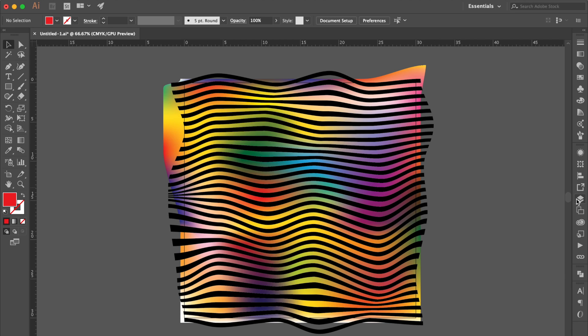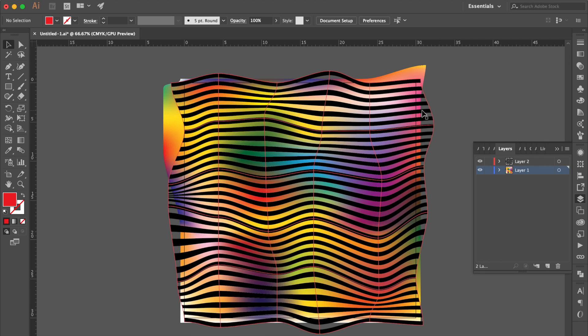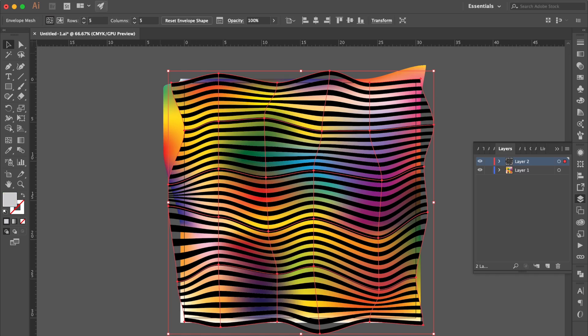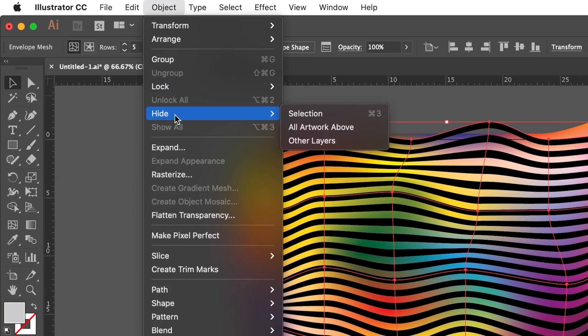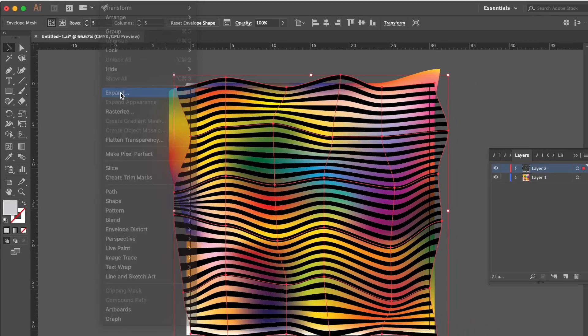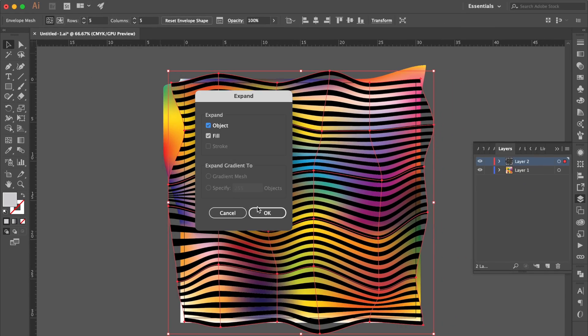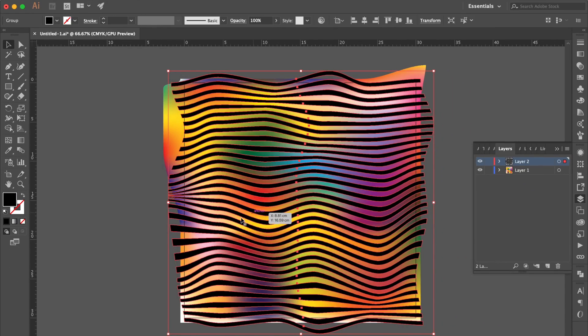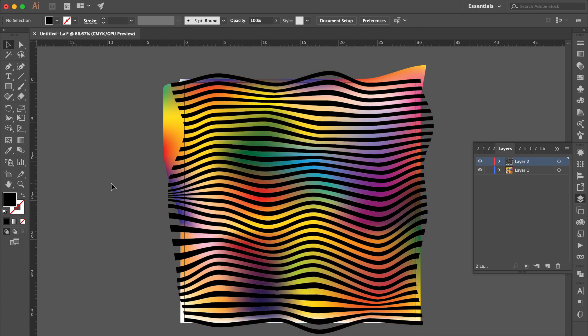Go to the layer panel. Unlock layer 2, select the black groove, go to object, click expand. Okay, now we got a gradient abstract art.